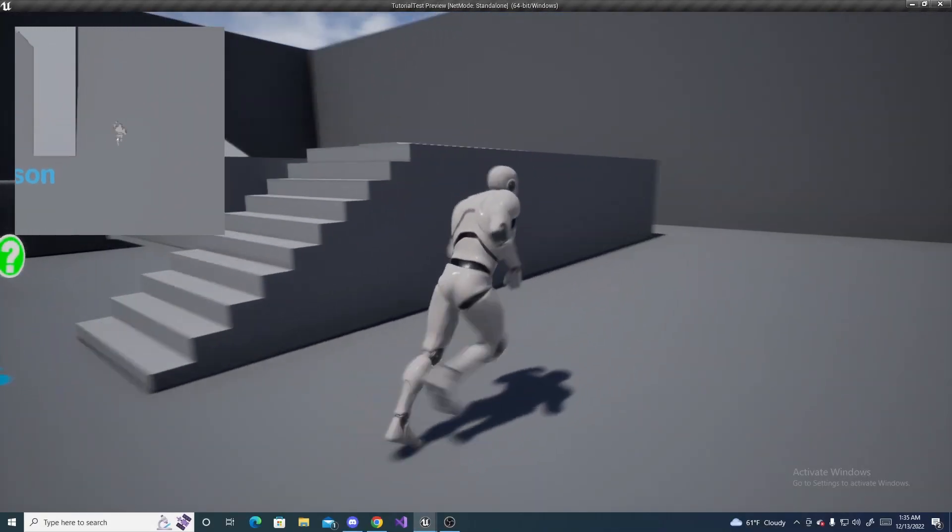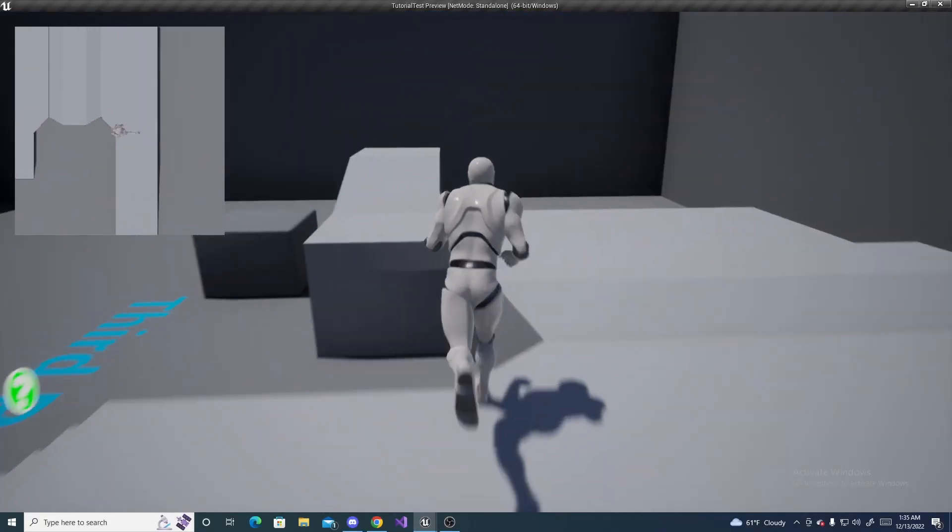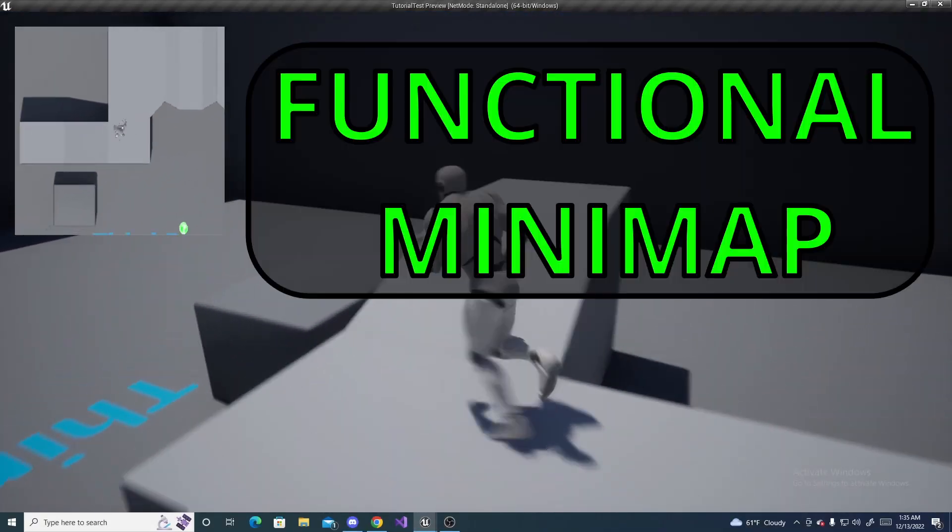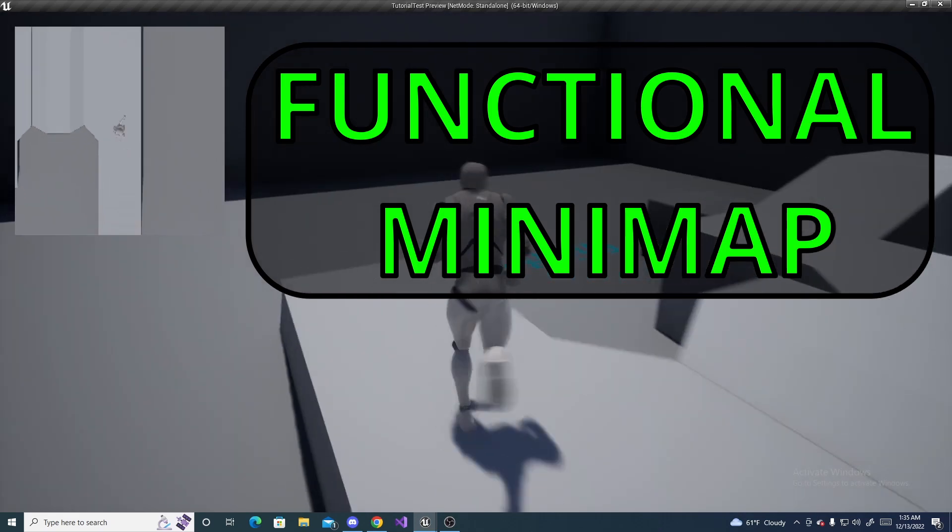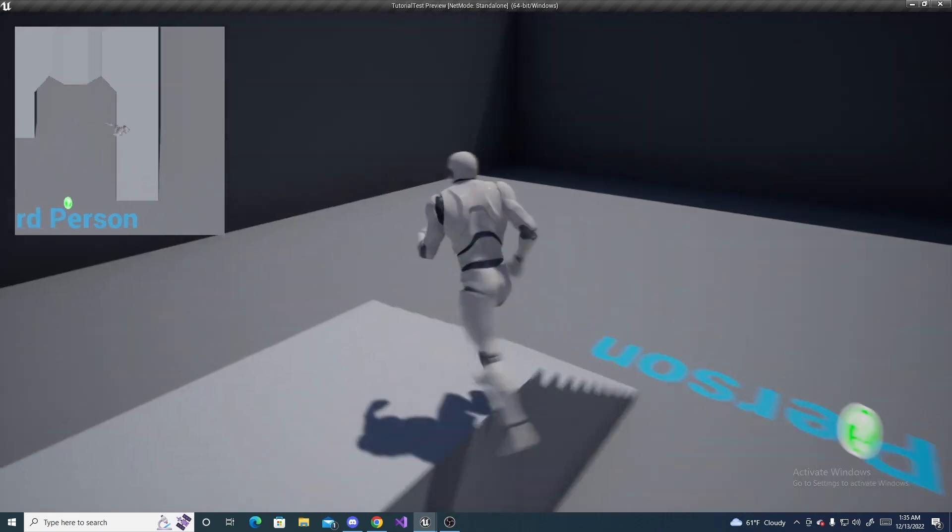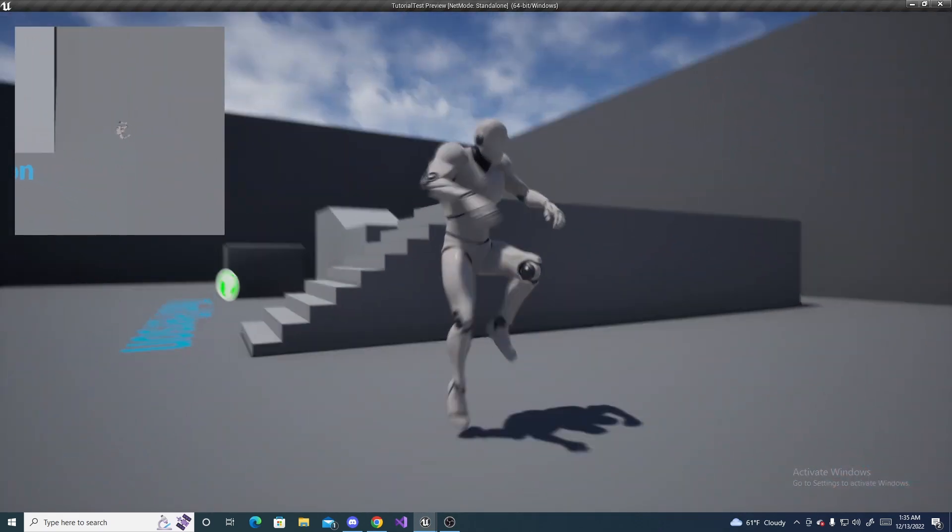In this tutorial, I'll be showing you how to make a functional mini-map, as you see in the top left. So, let's get into it.